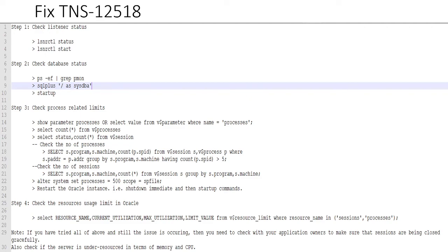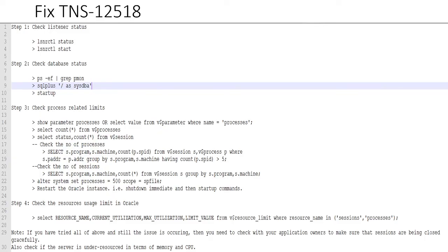Let's check how many sessions are running and how many processes per program are running and from which machine. That will help you in root cause analysis later on when you need to tell the stakeholders which process from which machine was having the maximum number of sessions.